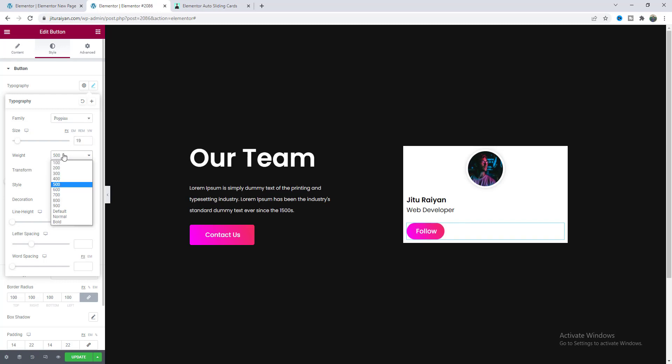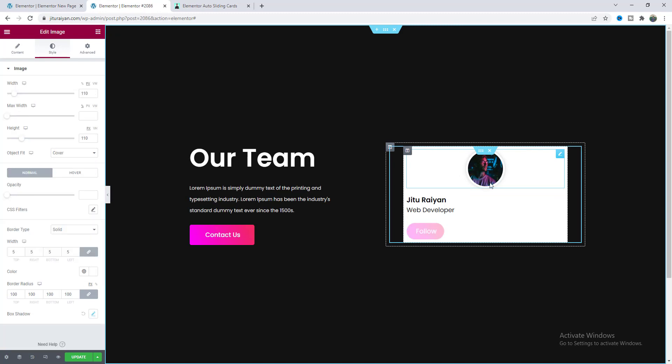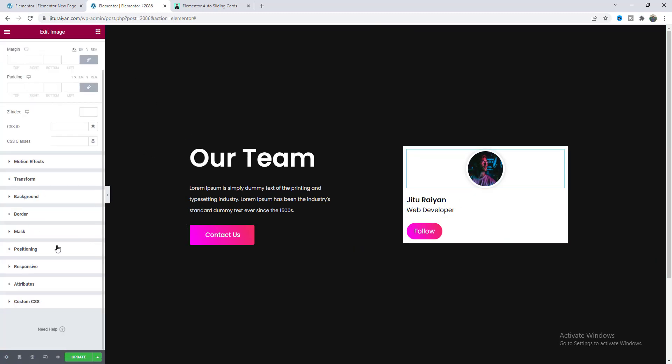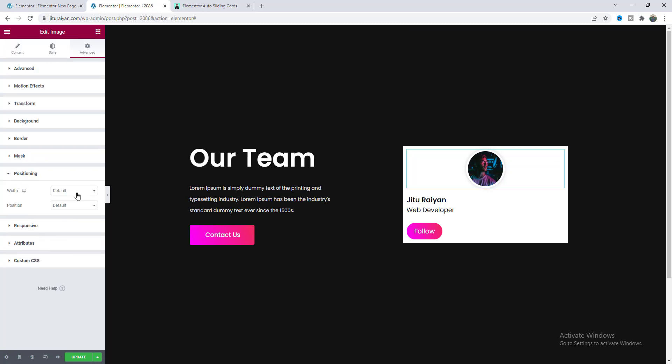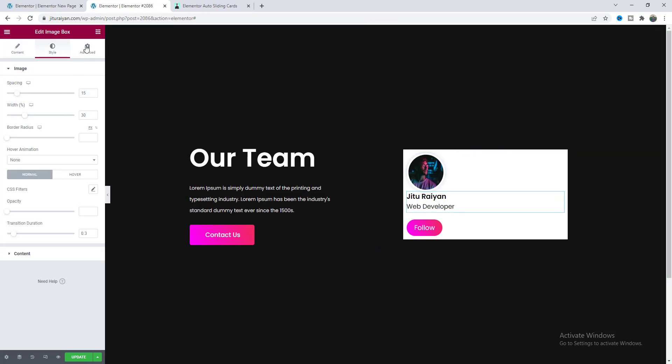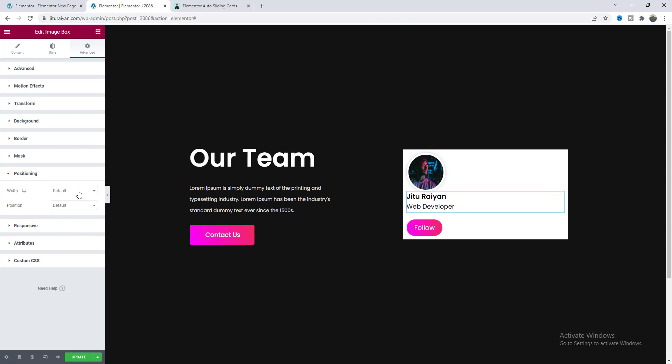And lastly I want to change this font size so from this typography let's make this size to 19 and also make this weight to 400. So after styling I want to arrange all of this item on left and right so we need to make all of this position to inline so make it to inline.